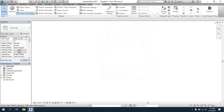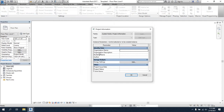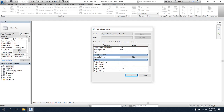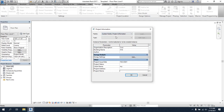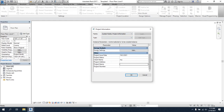I'll go to Project Information. Here you can set the organization name — for example, Scope Civil Engineering. Then the building name, such as XYZ. There is also an energy analysis field. You can enter the project issue date, such as 2021, then project status, client name, project address, project number, and project name. Fill in the information as per your records, then simply click OK.